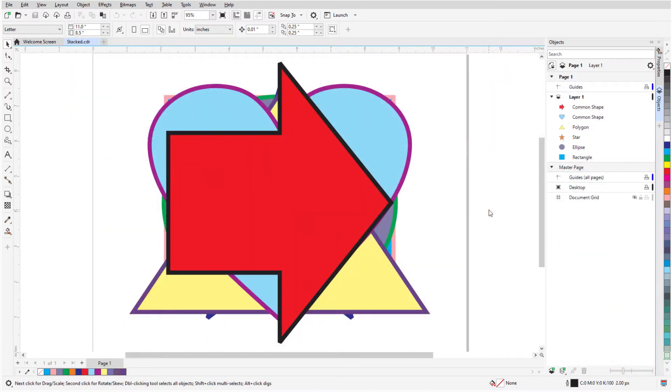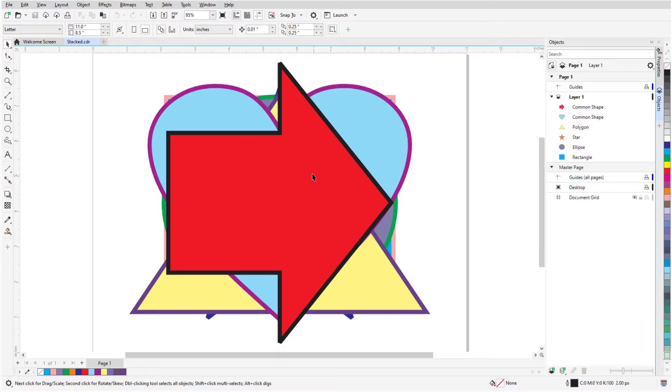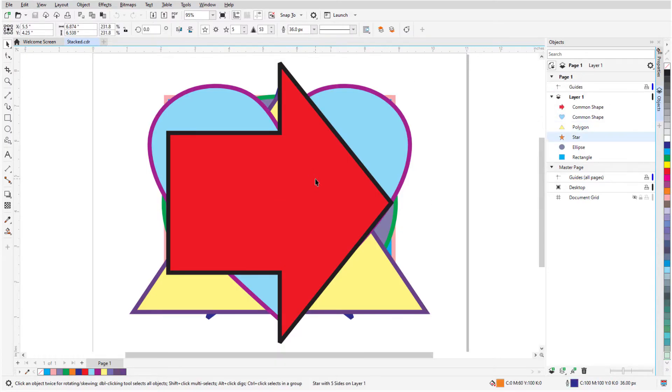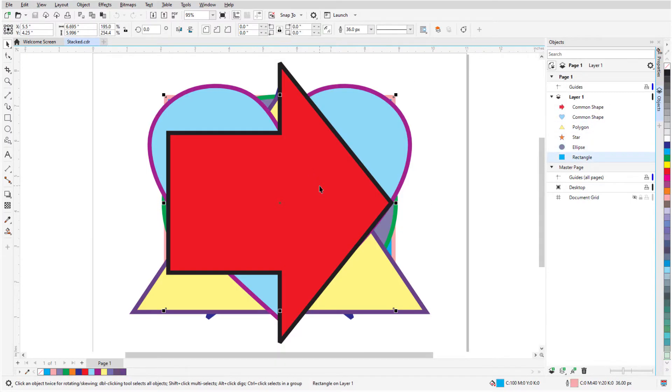When multiple objects are stacked on top of each other, it can be tough to select an object hidden underneath. One solution is to activate the Pick tool and press the Alt key while clicking. We call this the Digger tool since it lets me dig down through the stacking order.